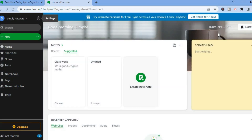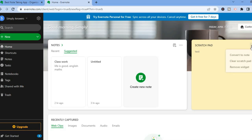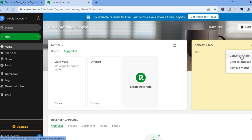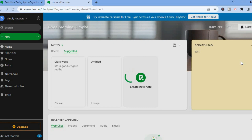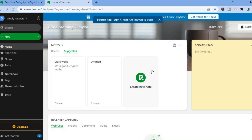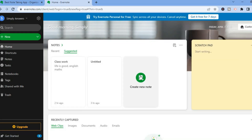Once you're done with settings, close out of that. On the dashboard you can see the scratch pad, where you can write down any quick notes. You can tap on the three dots in line with the scratch pad — if you'd like to convert it to a note you can, or if you'd like to clear the scratch pad you can also do that.